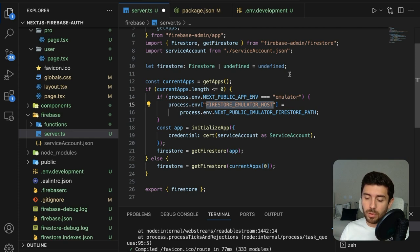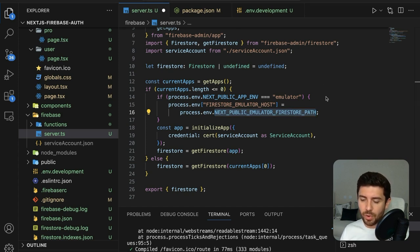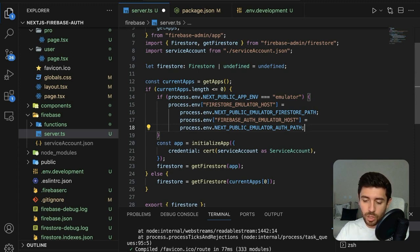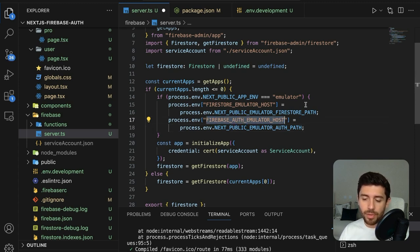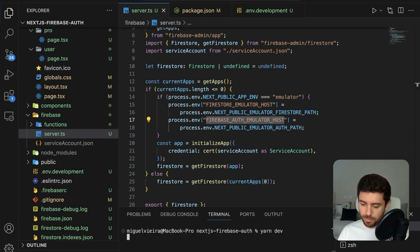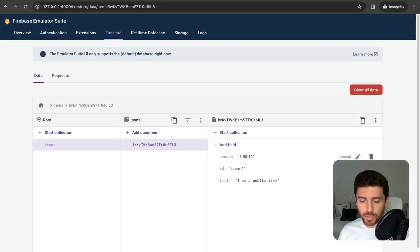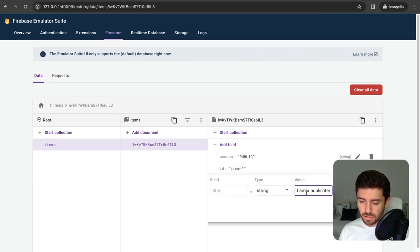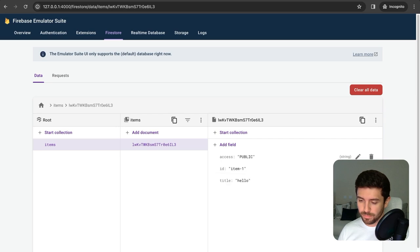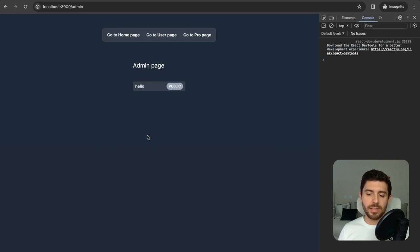In the server file, if we are on the emulator environment, we want to connect to the emulators rather than the cloud Firestore. Do this by changing the FIRESTORE_EMULATOR_HOST environment variable to our predefined emulator Firestore path. Do the same for the authentication one using FIREBASE_AUTH_EMULATOR_HOST. Restart the Next.js server and test it by changing the emulator Firestore data to something like 'hello' — reloading confirms it's now getting data from the emulator Firestore.